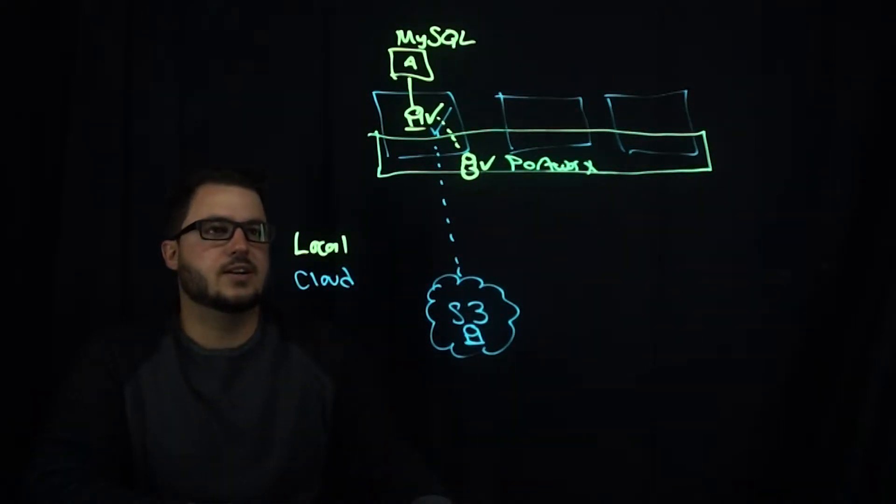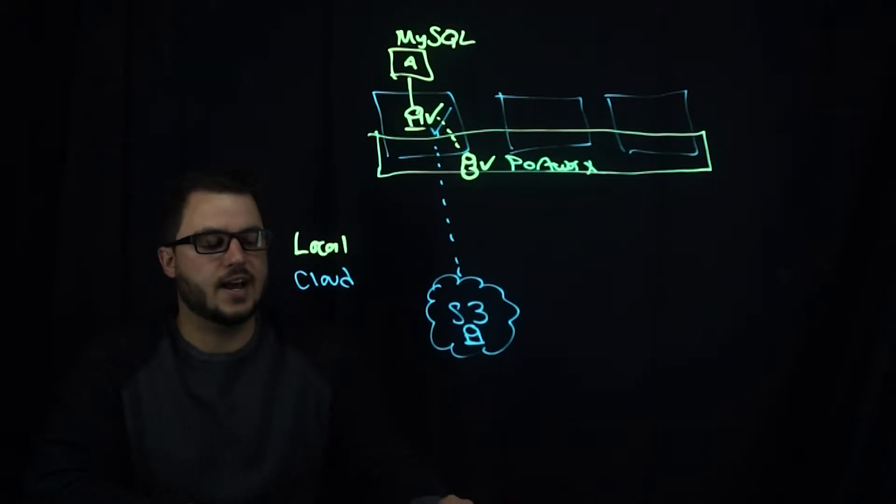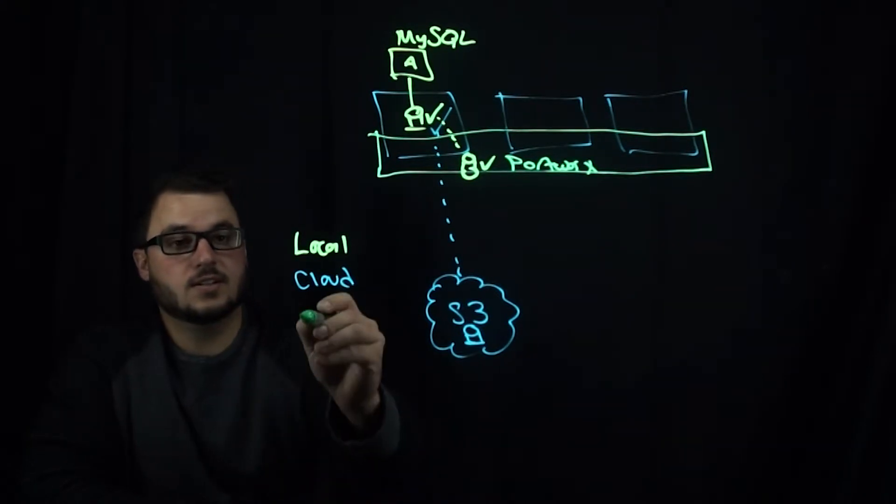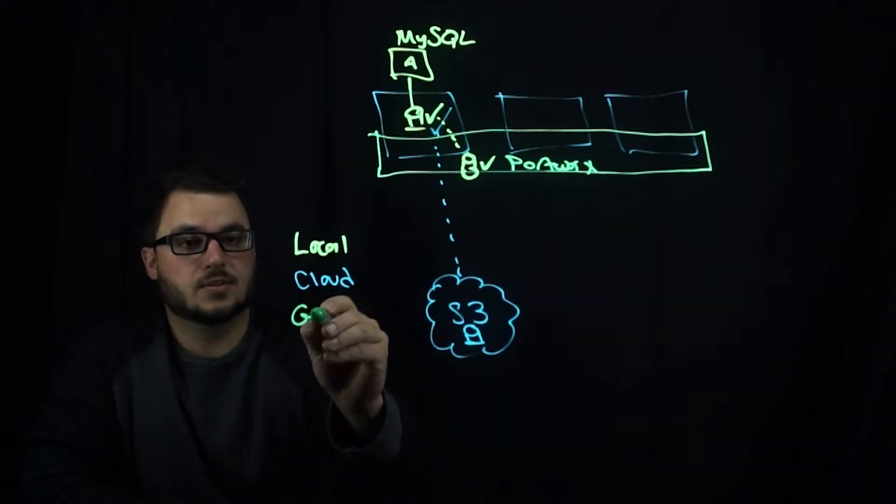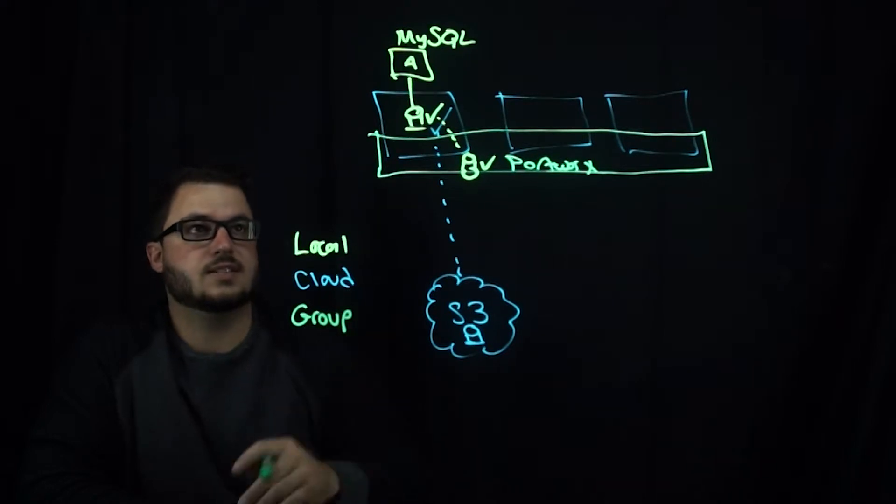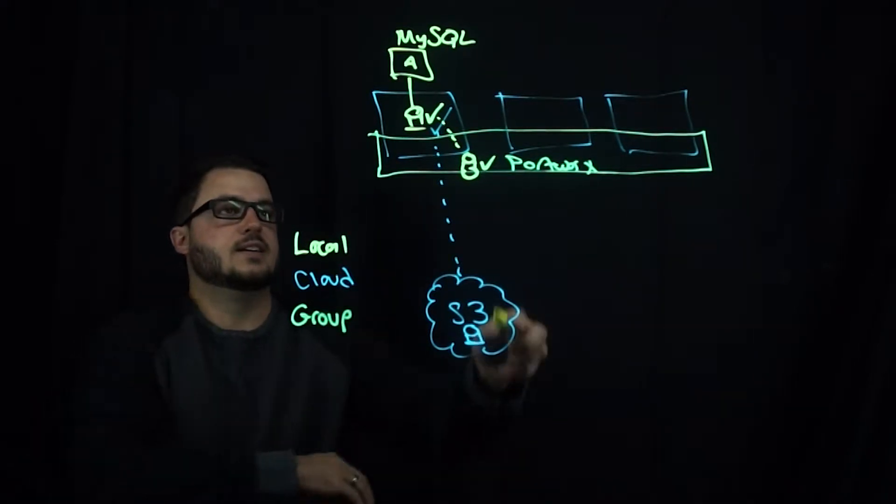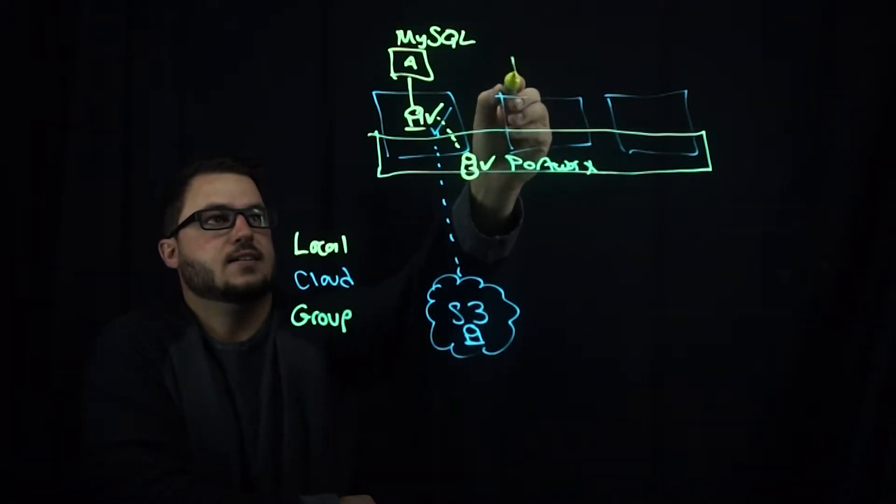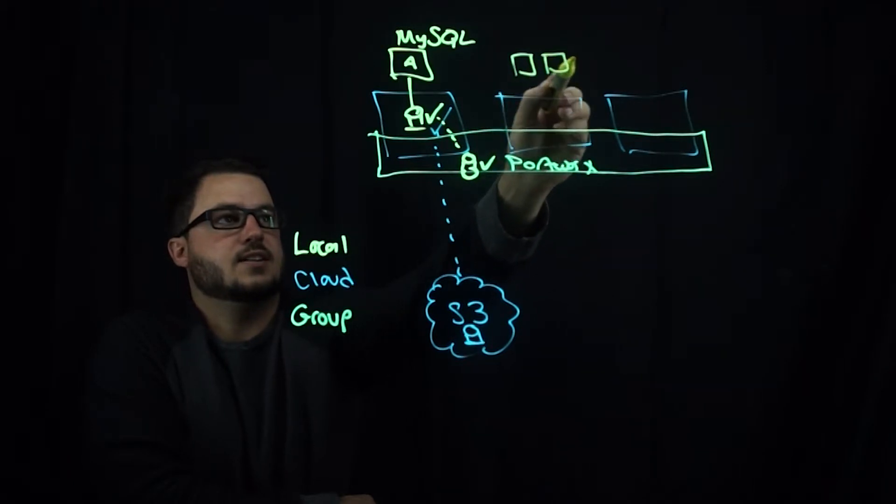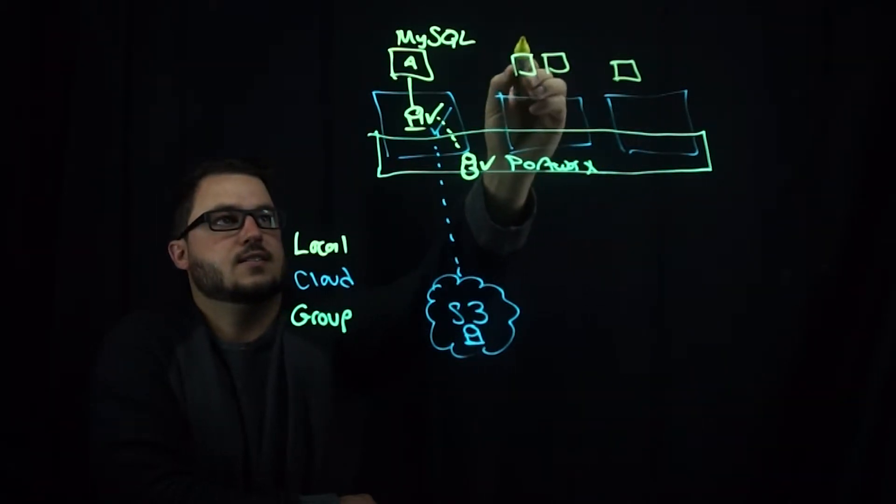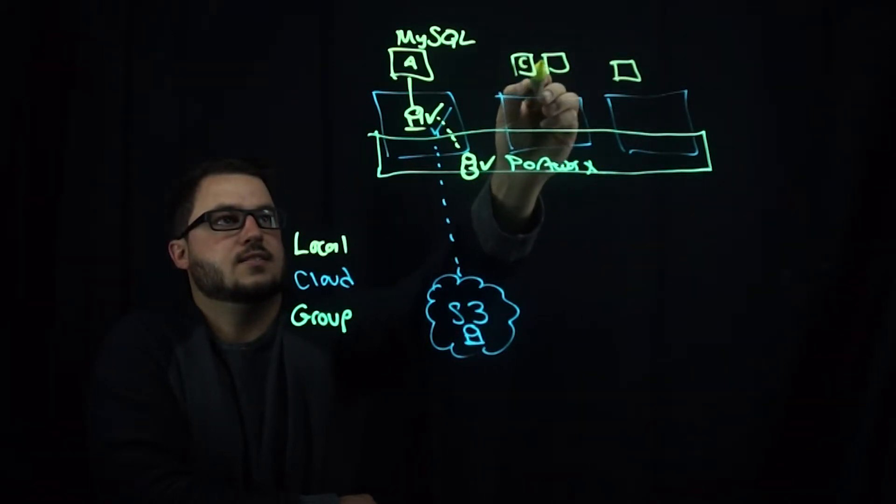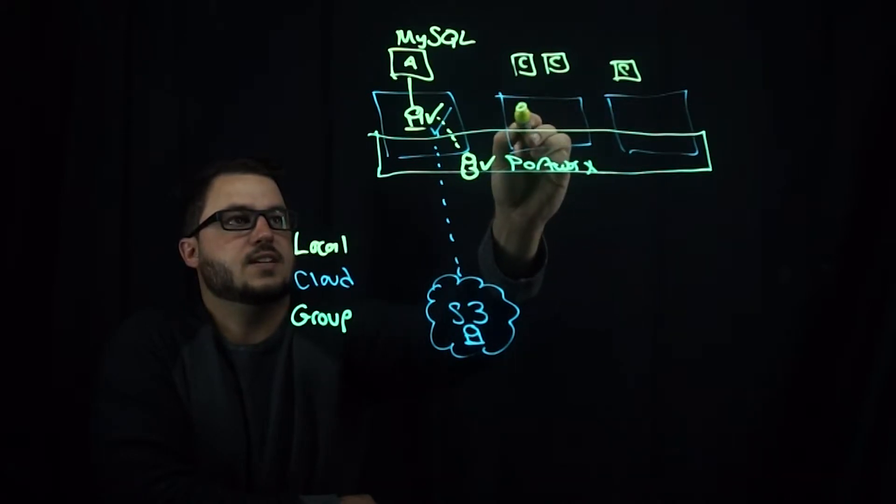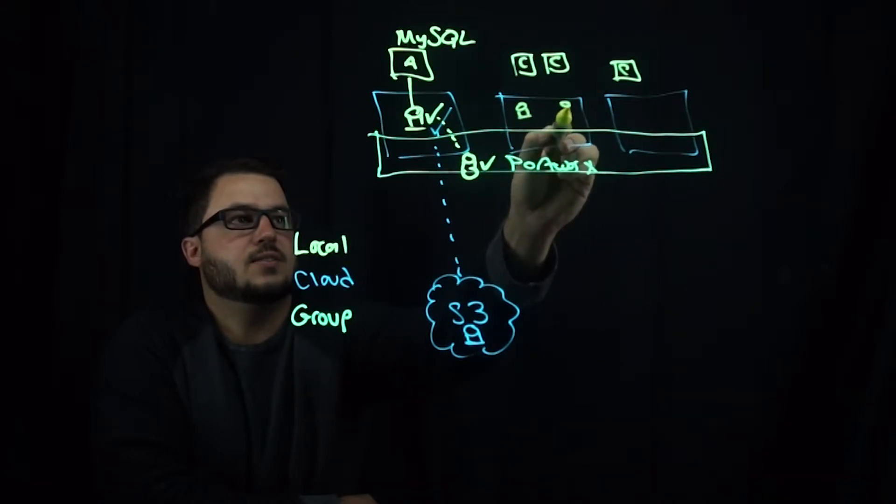The other option here you have is group snapshots. So if you were running, say a Cassandra cluster and each one of these had its own volume,